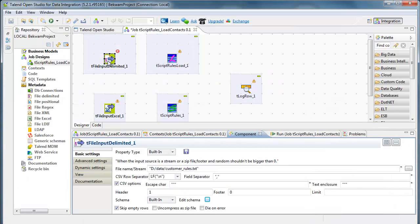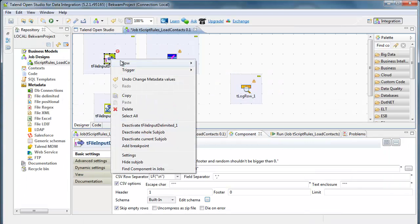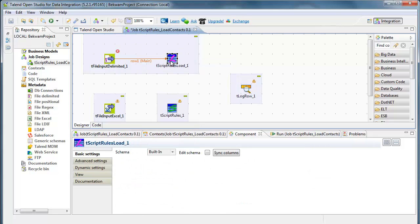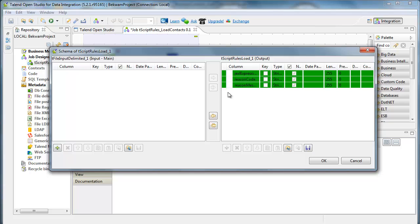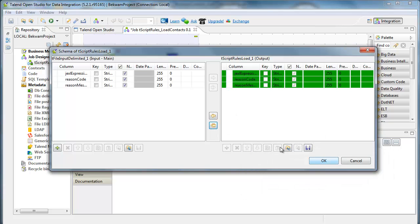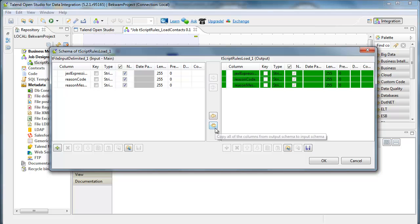To hook this up to the T-script rules load, I'm going to take the main connection and bring it over there. Then in order to get the fields from the script rules load over to the file input delimited, I bring up the schema for the T-script rules load. This is after a main connection was established. Then I use the copy button to bring the fields over.